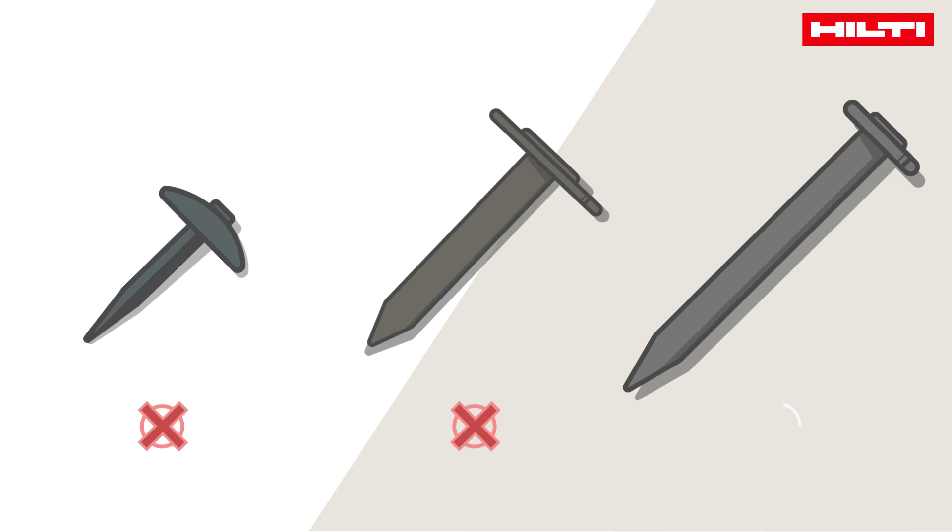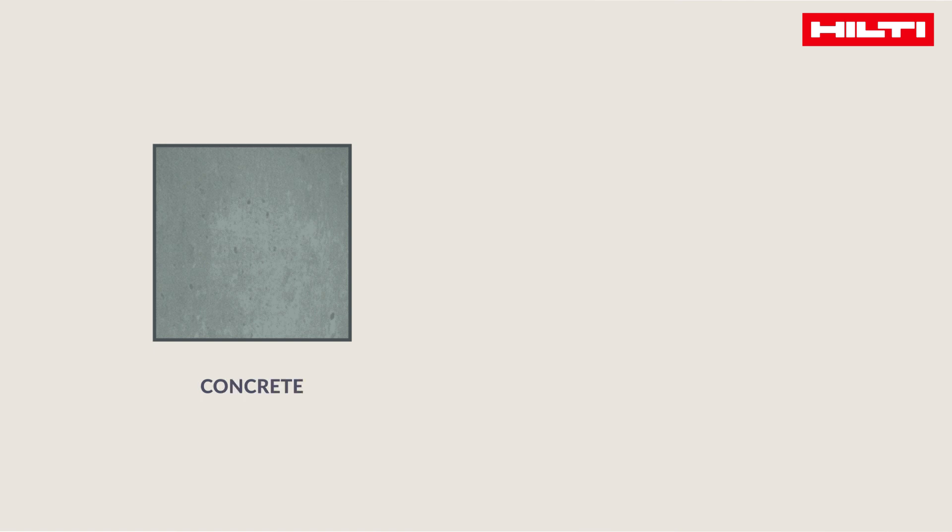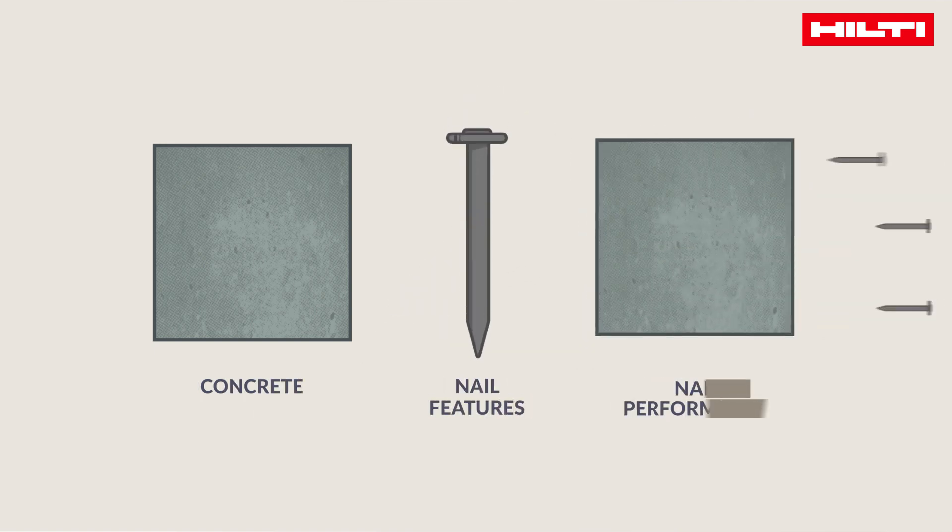Let's take a look at all the factors that need to be taken into consideration. They are the type of concrete, nail features, and nail performance.